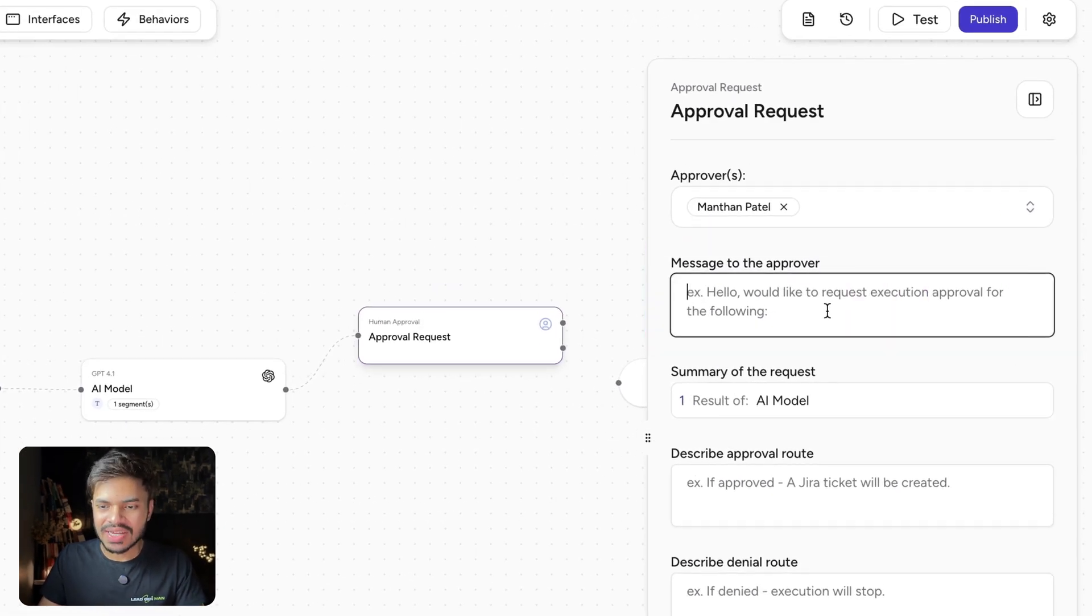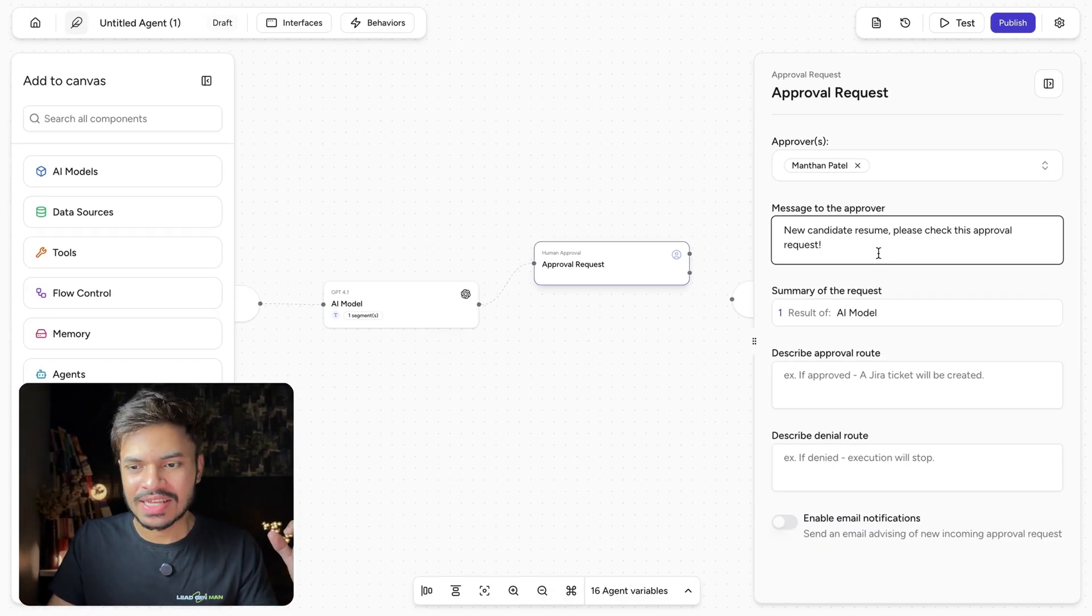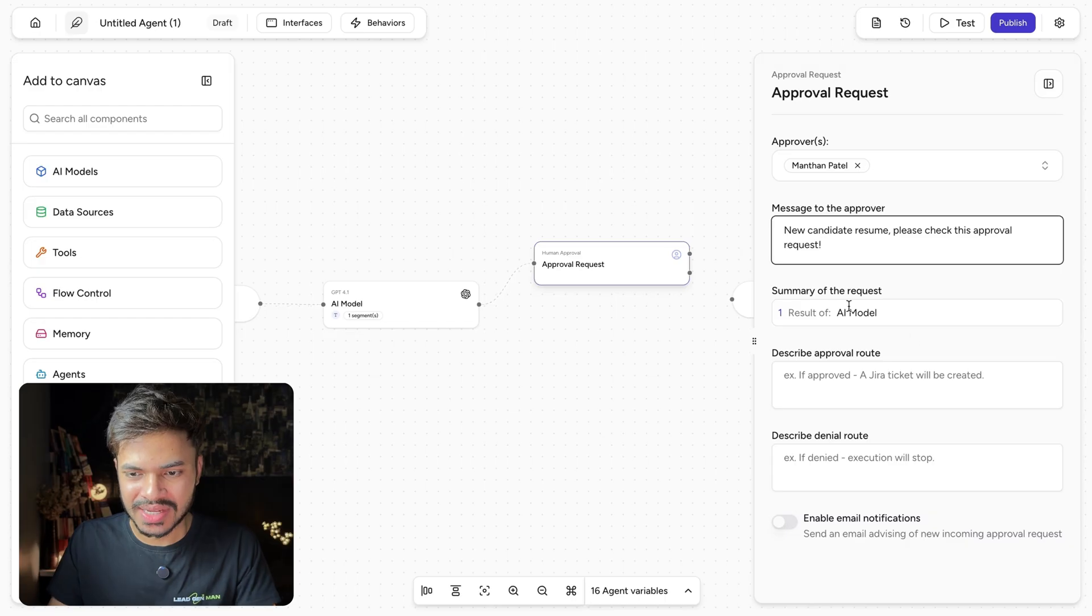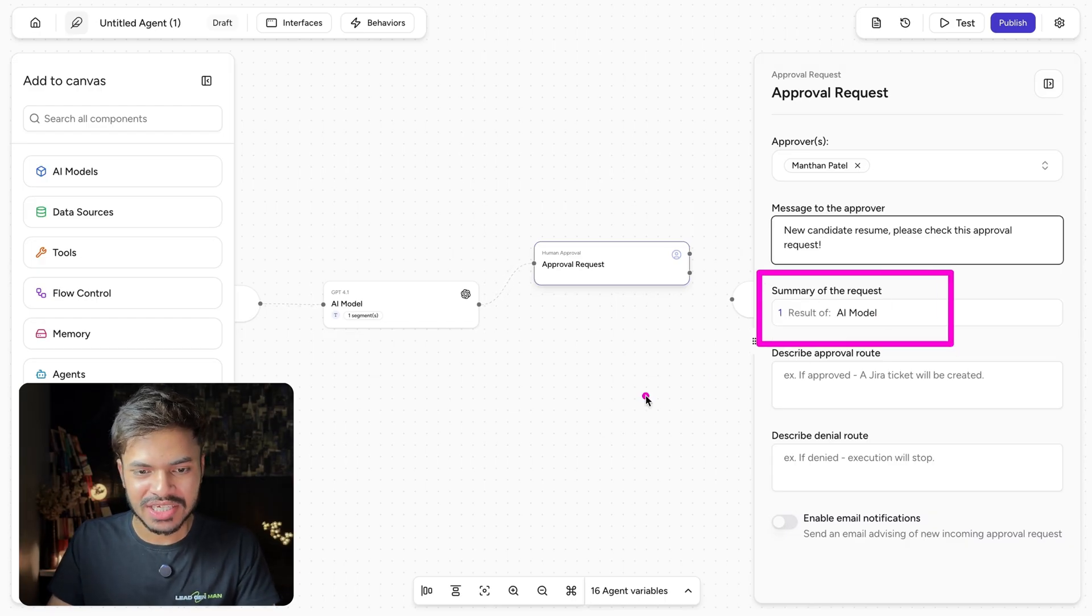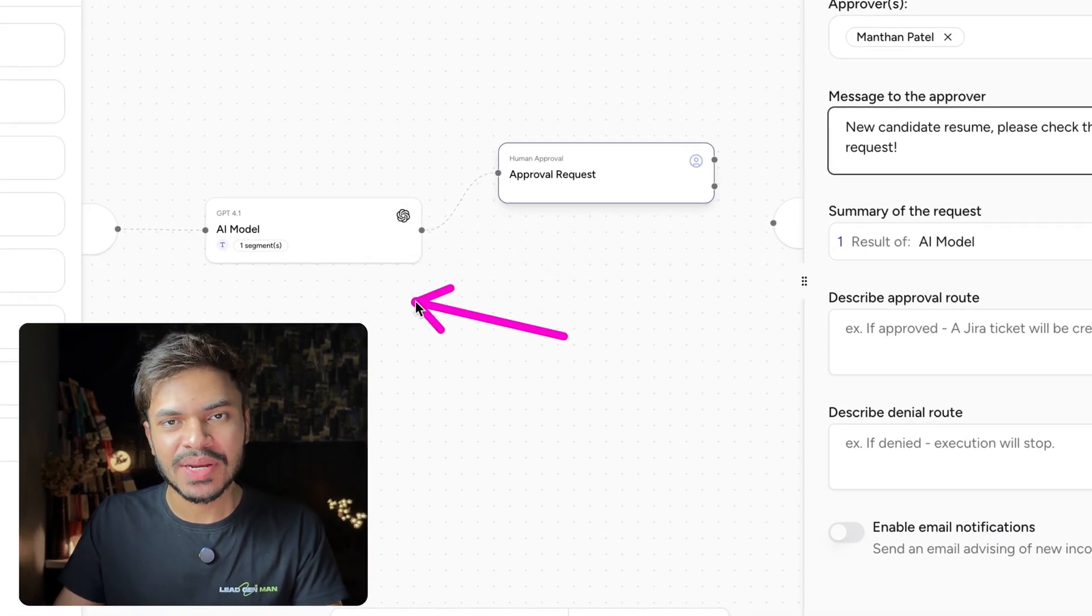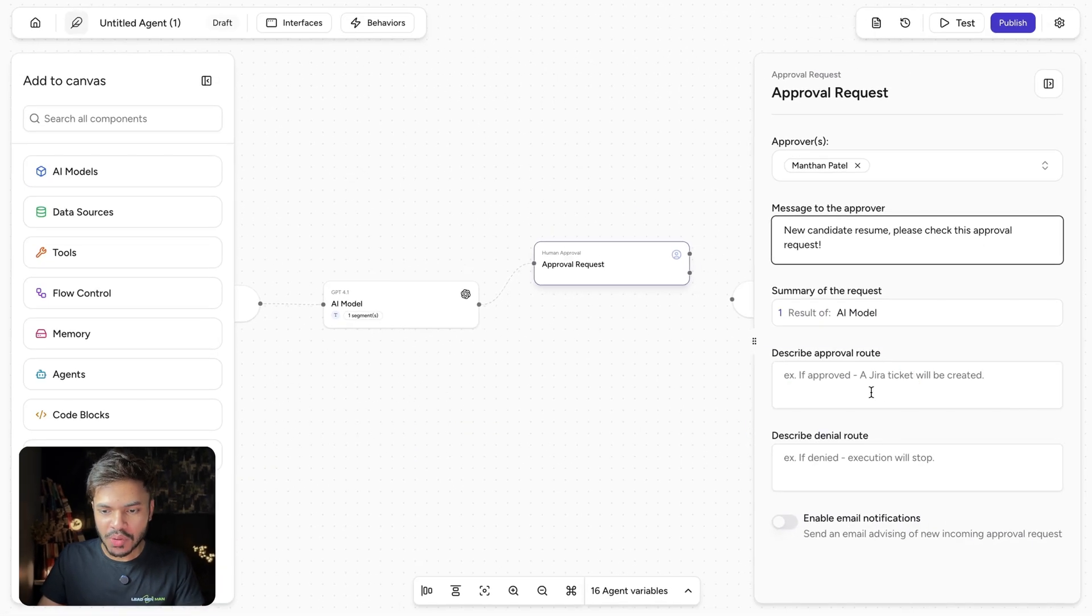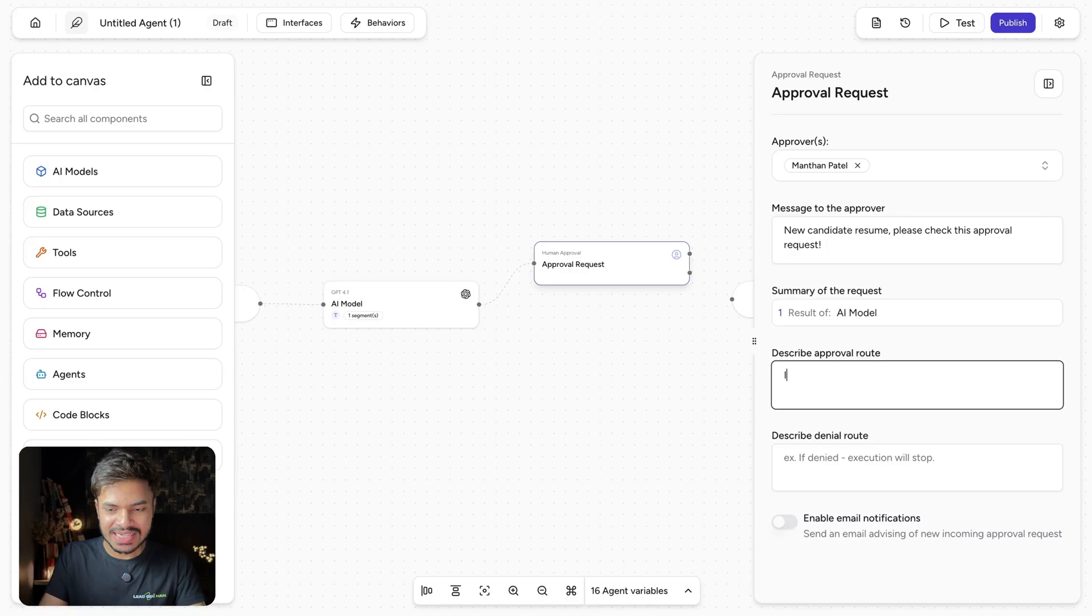Then for message request, we can say new candidate resume, please check this approval request. Here we can use the summarization that we will get from our GPT-4.1 model. And for approval node, we can say if approved,